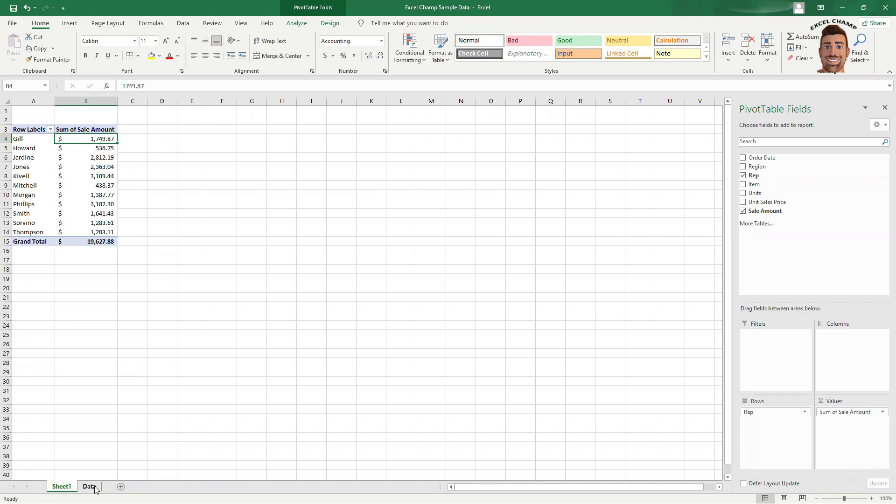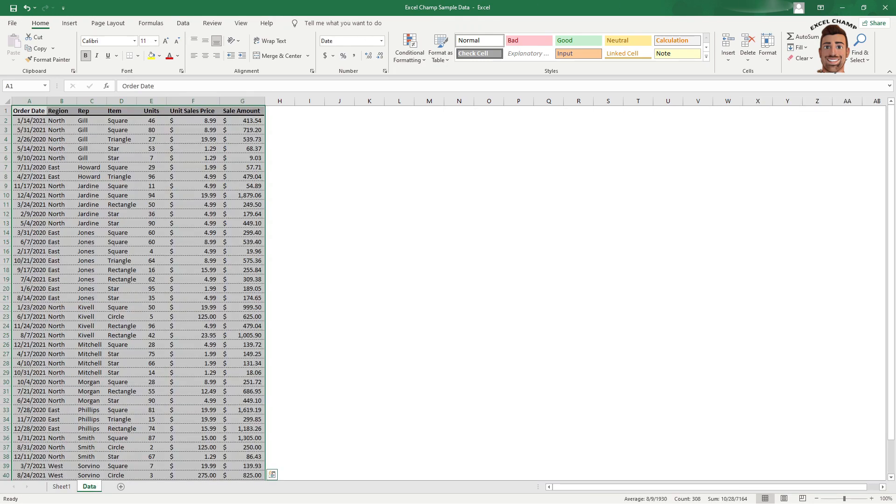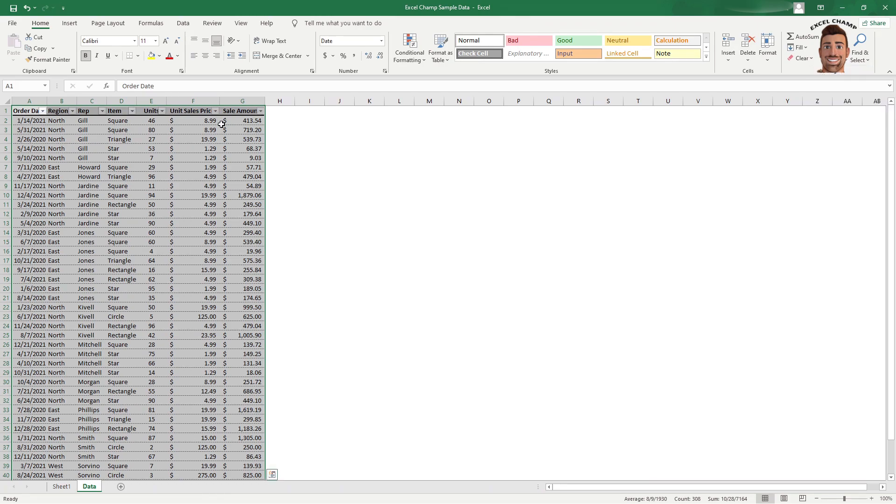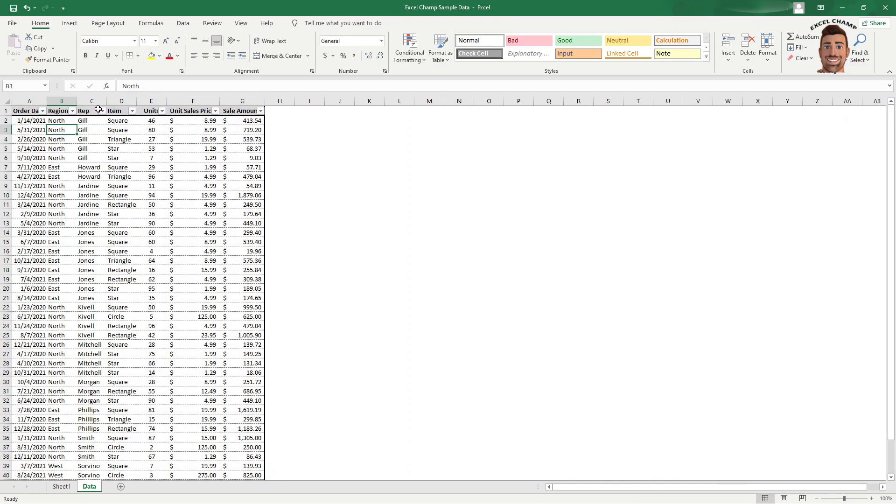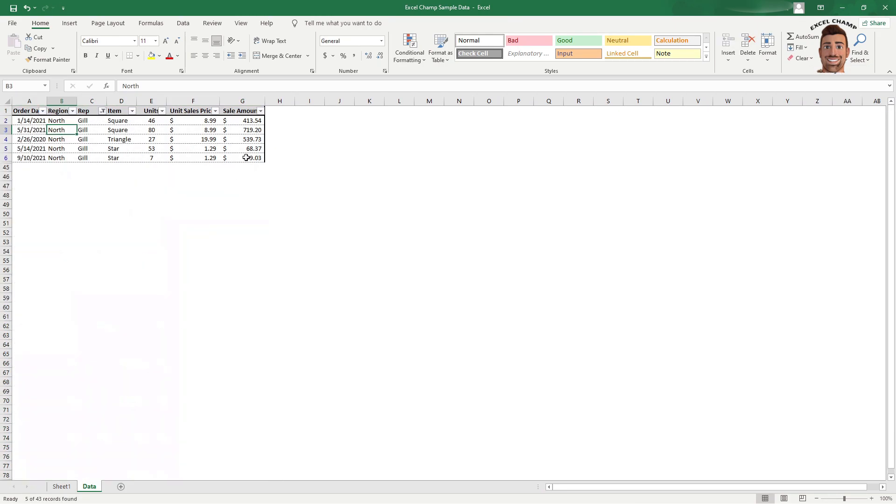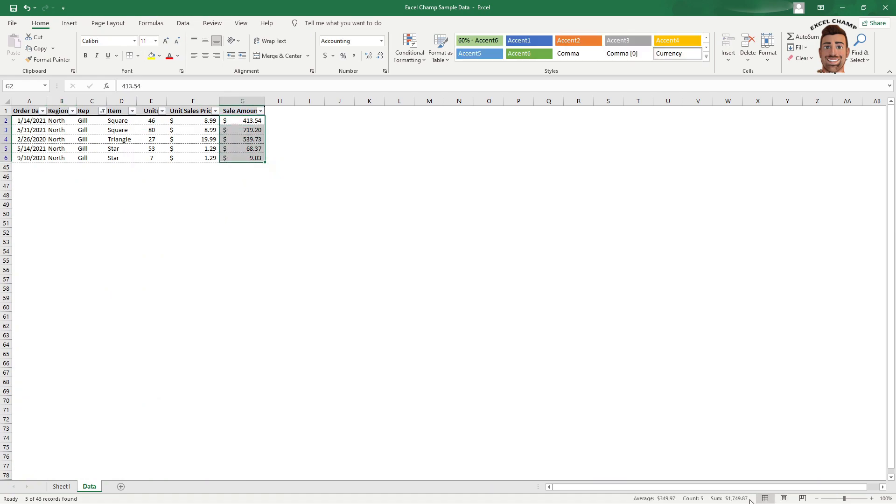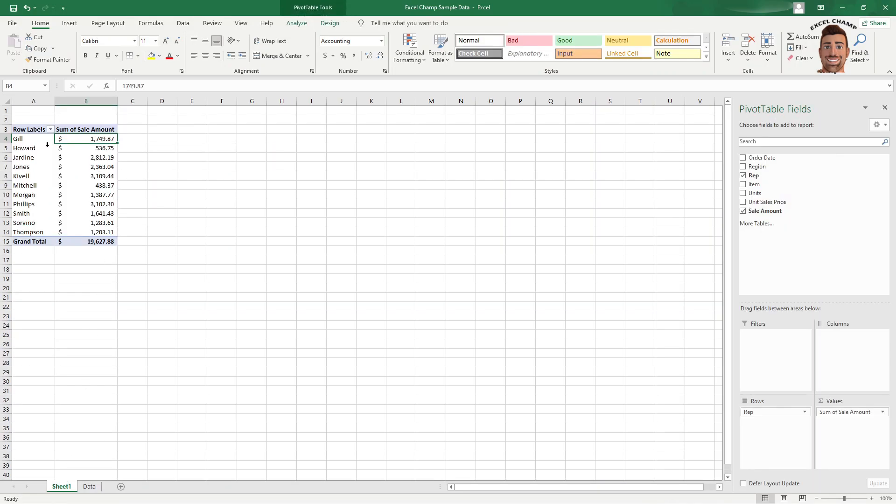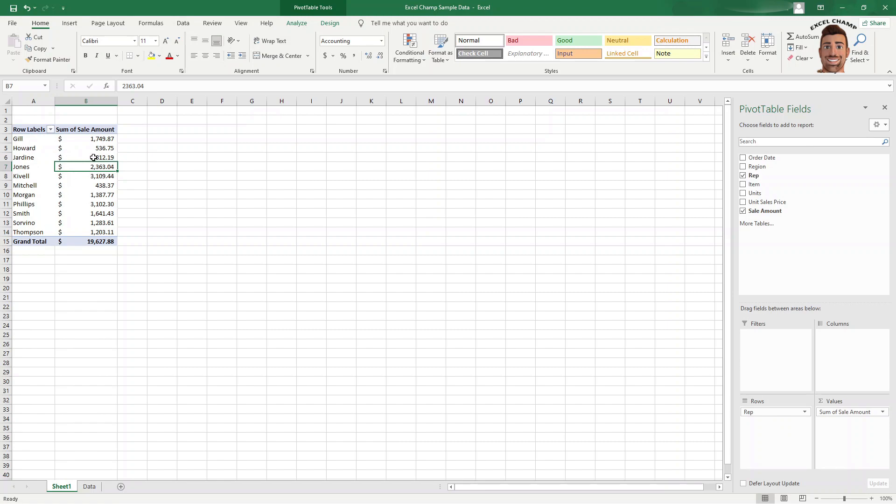And if we flip back to our data set and just filter on Gill, we could see he sold $1,749.87. It's a total of all of his sales are now filtered under Gill or pivoted under Gill. And same thing for each one of our reps. It's a total of all of their sales.